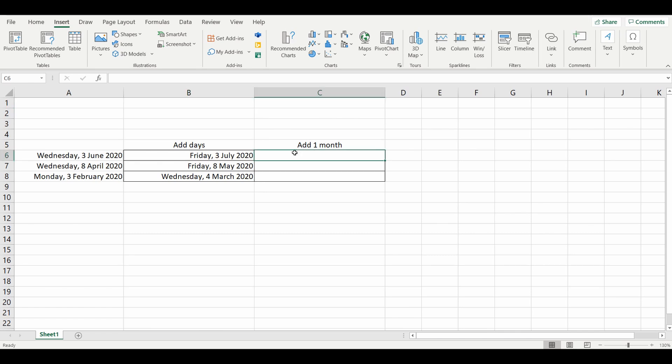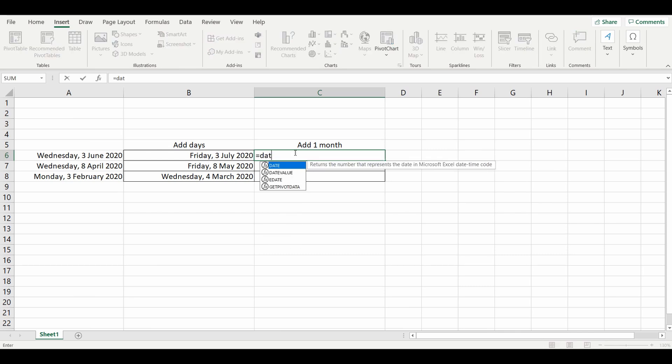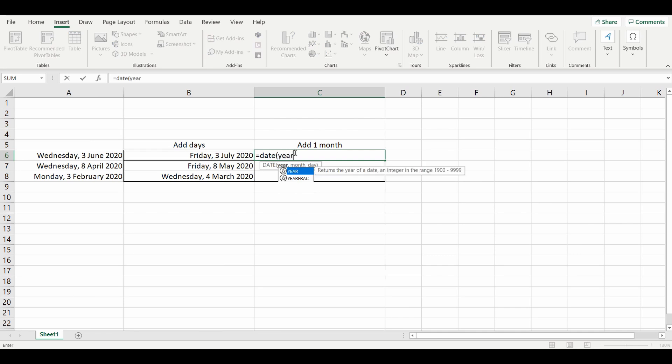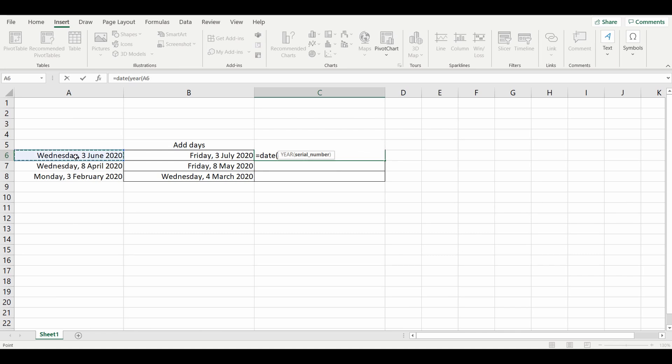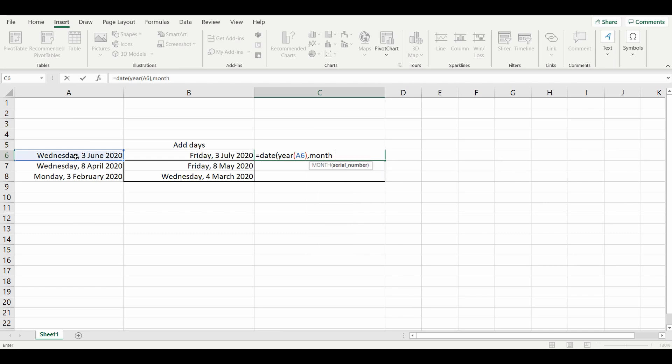To start, we'll go into the cell and type the formula equals DATE. You need to specify what you're looking for. In the first instance, we're looking for the year of this particular cell. In the brackets, comma, we want to look for the month in the same cell.